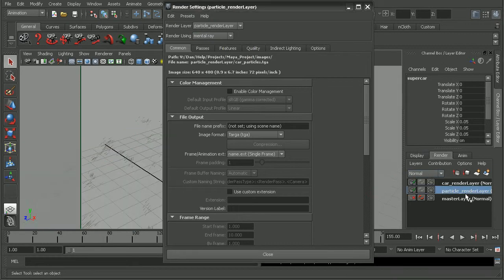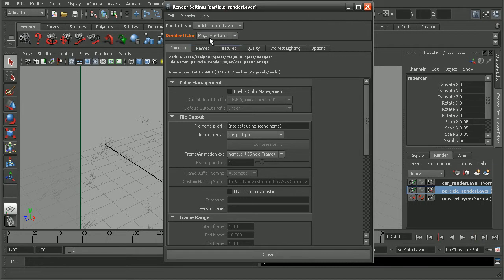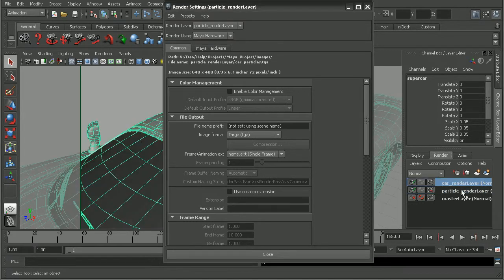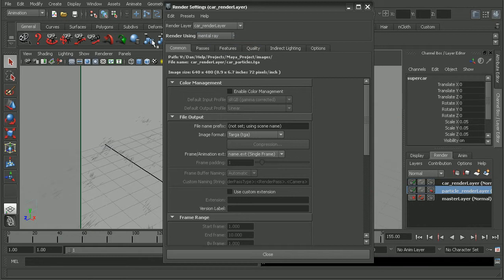And then for our particle render layer, I'm going to right click on render using and create a layer override. And what that's going to do is now I can switch this to Maya hardware. Watch what happens when I switch back to my car. You can see that this is going to render using mental ray, but our particles are going to render using the Maya hardware renderer.